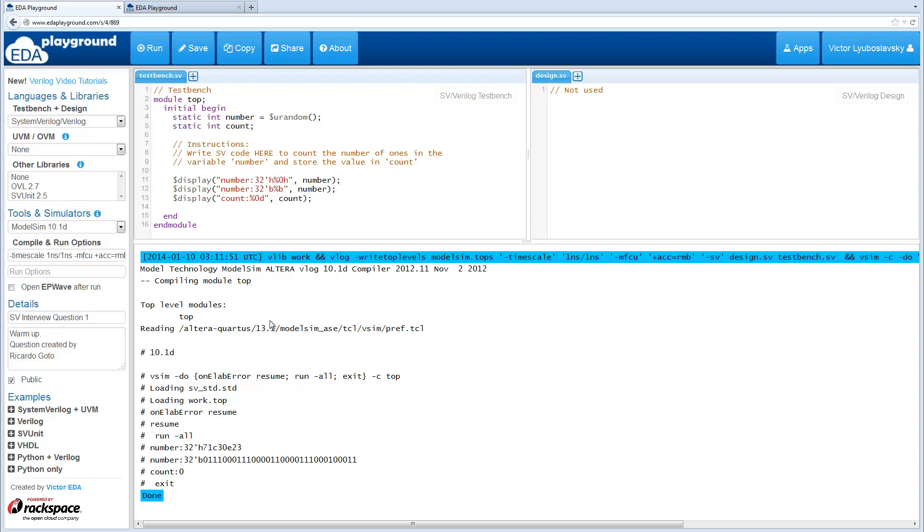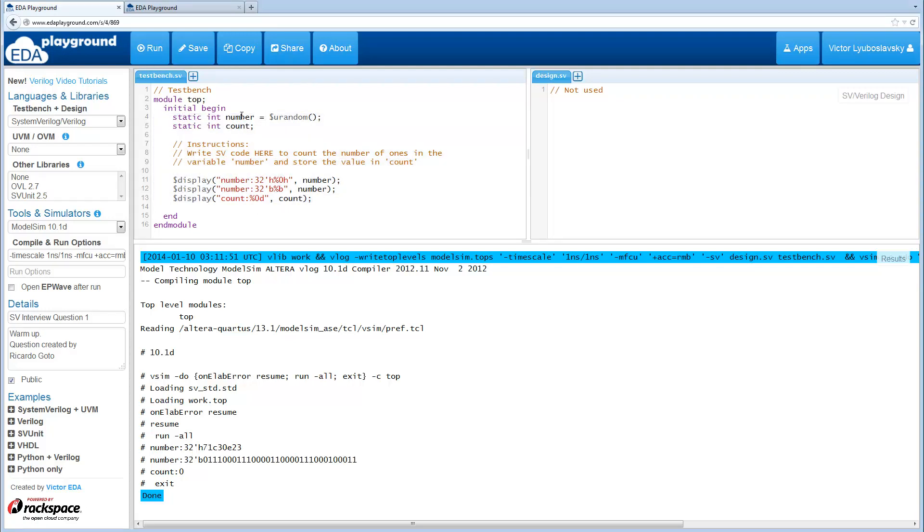We're going to start off the first question with a warm-up, something pretty simple just to get things rolling. Over here we have some code with a variable number and a variable count, and the goal is to write some code to count the number of ones that are present in the variable number.